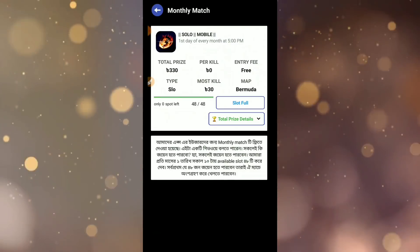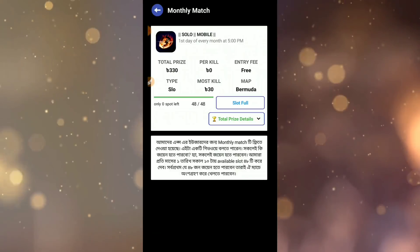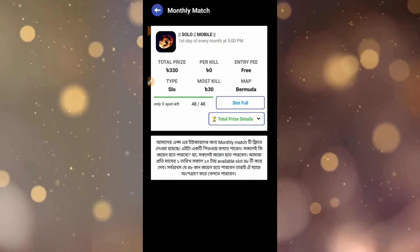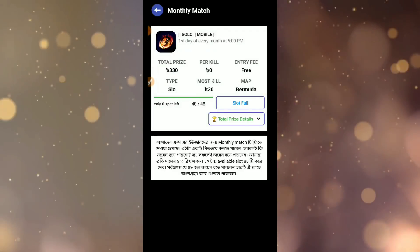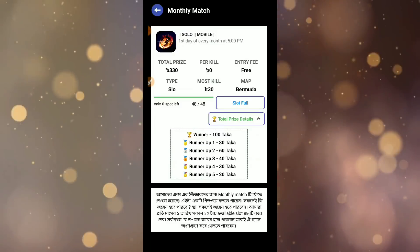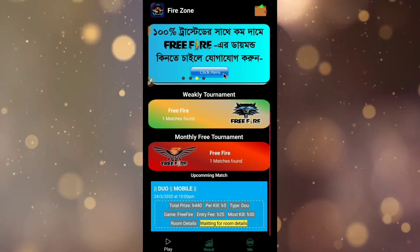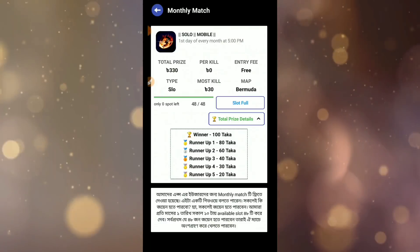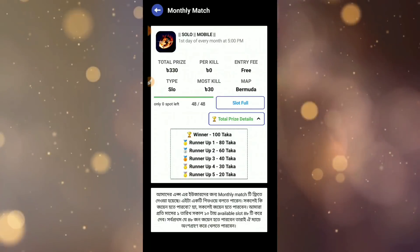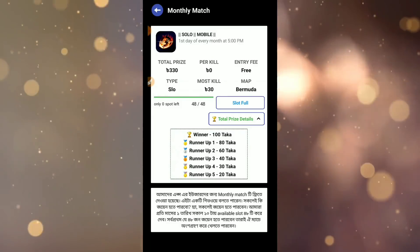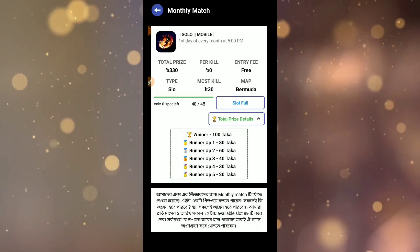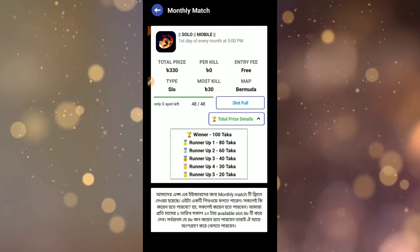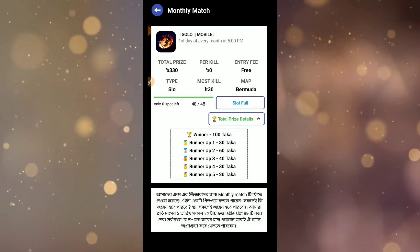Now for monthly matches, you can download and join. Click on the slot to select it, then join the event. Most will be monthly matches with good prizes.